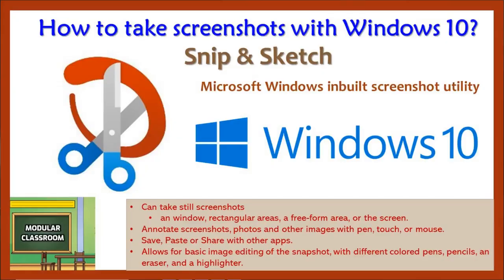Welcome to Modular Classroom. Today in this video we will see how to take a screenshot in Windows 10.